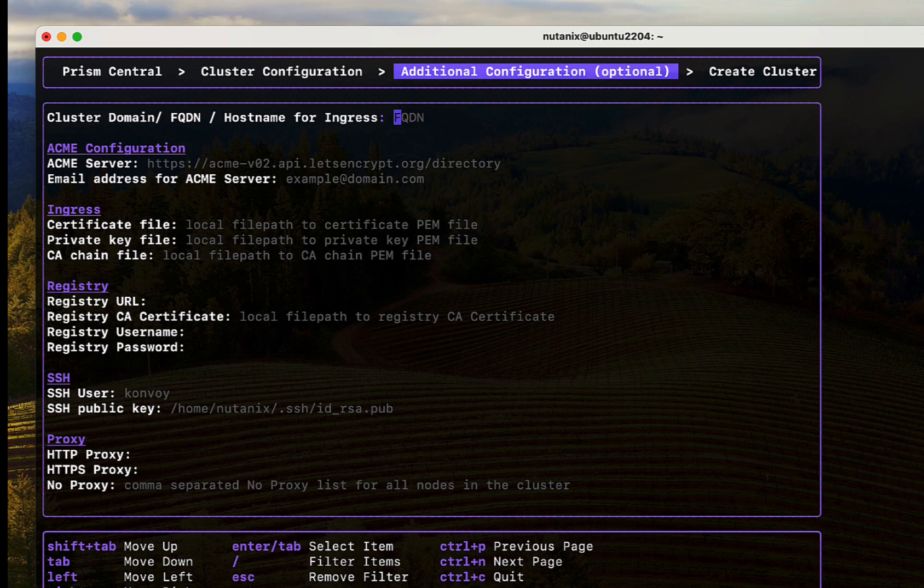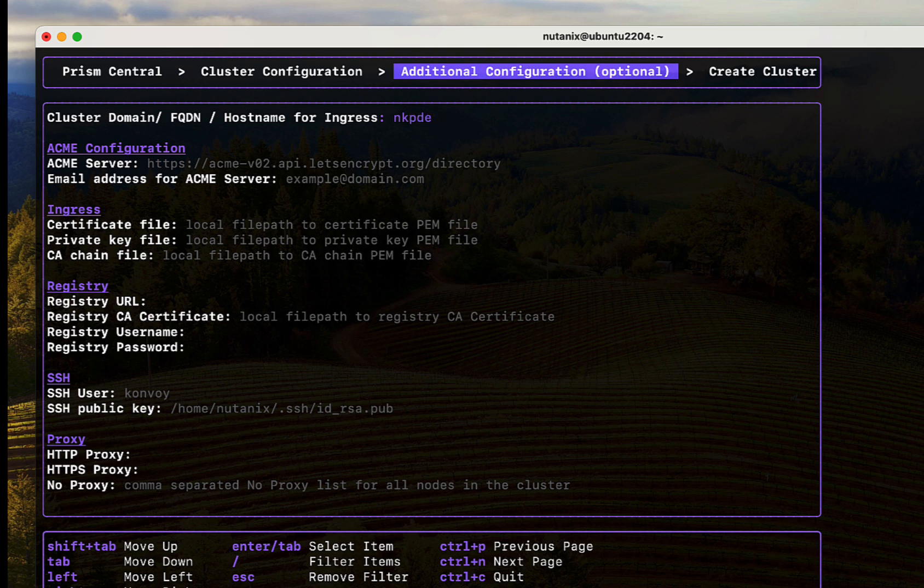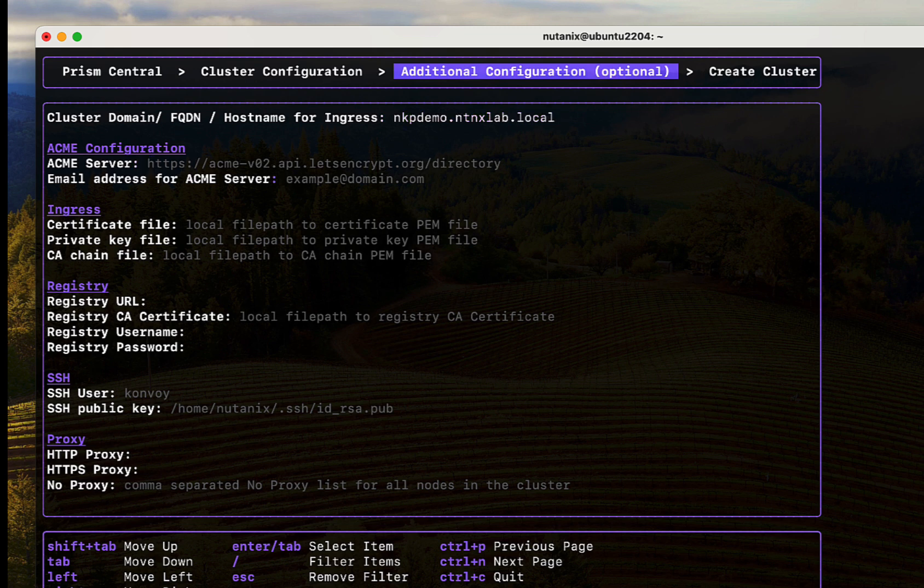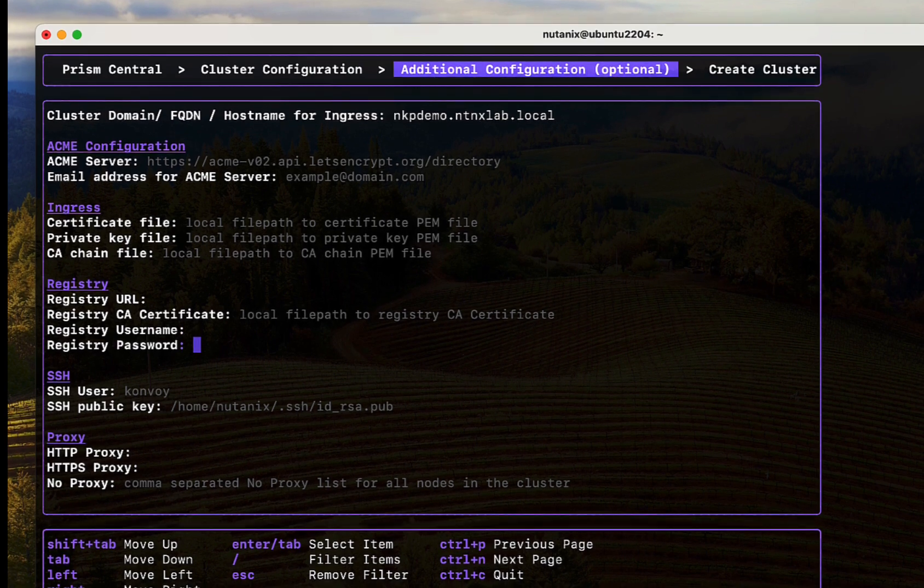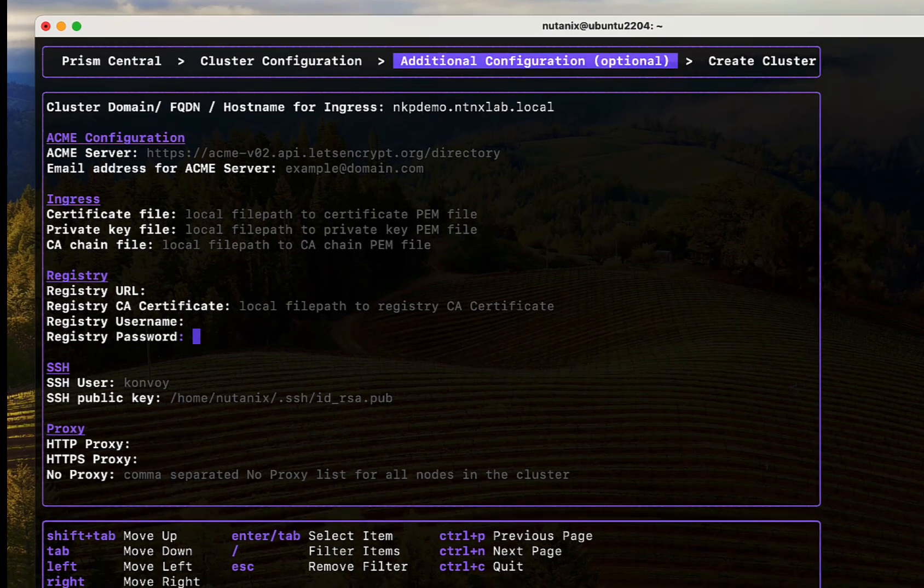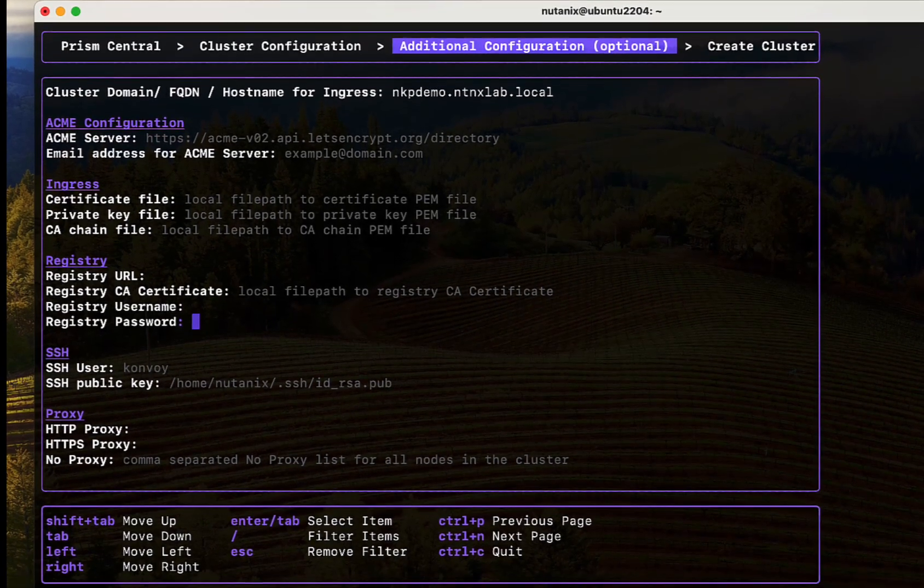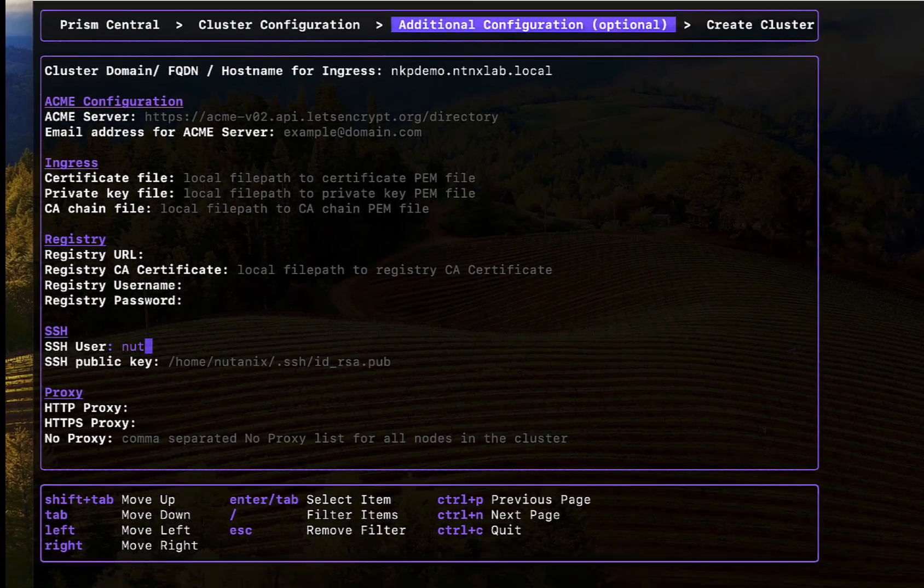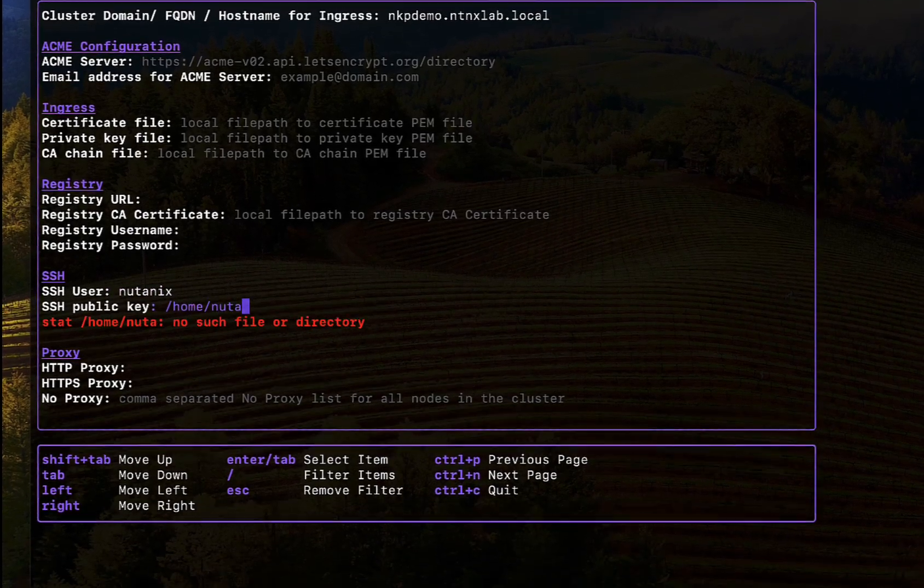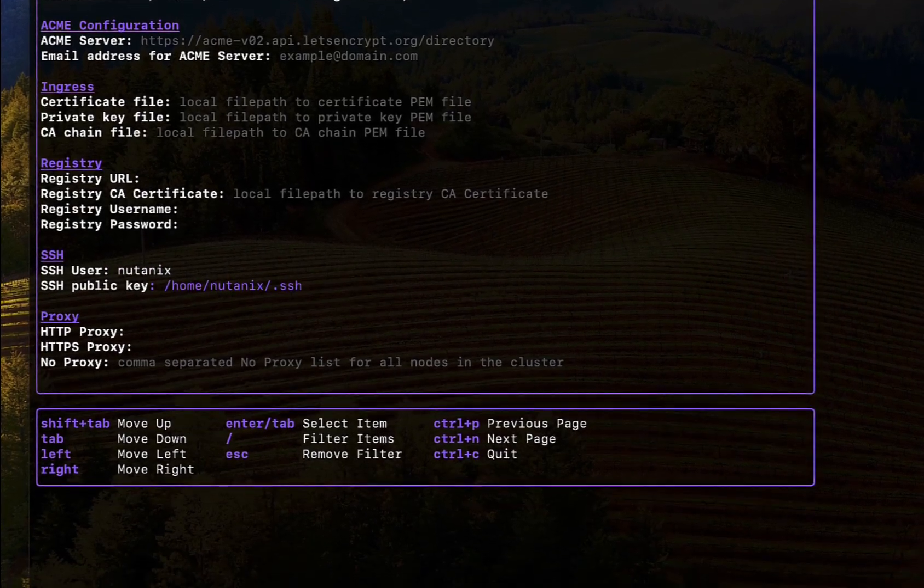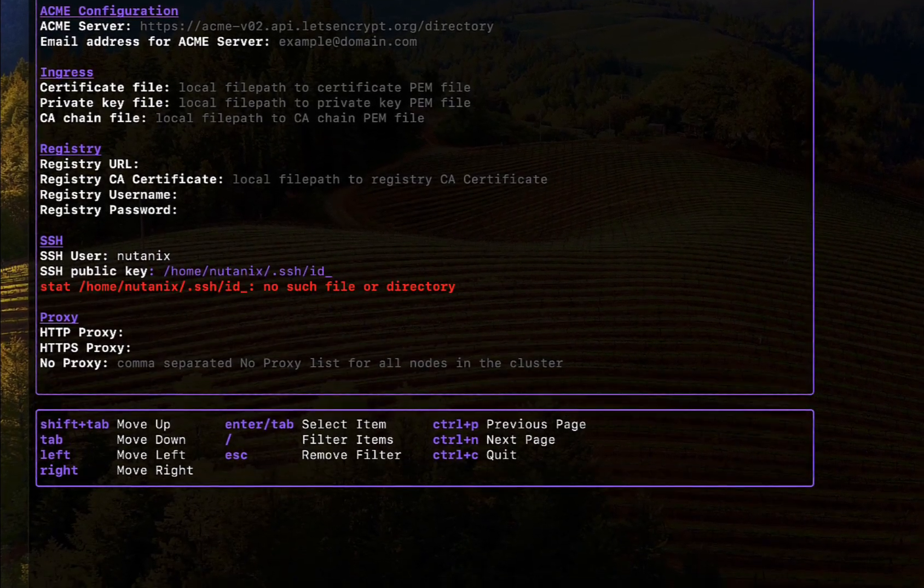The ingress hostname is an optional field here. If you plan to use it, ensure that you have a DNS entry added that points to the load balancer IP address we added earlier. We will not be setting any values for ACME and ingress certificate today. We'll also leave the registry empty for now. It would be a good idea to enter your Docker Hub credentials here to avoid any rate limiting you might face, which we have already done at the beginning of this video. Entering the SSH key we generated earlier.